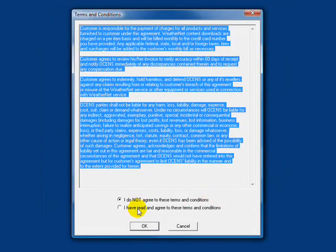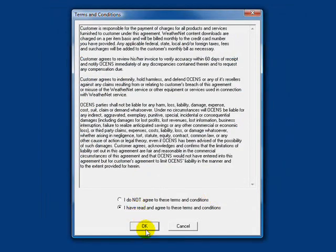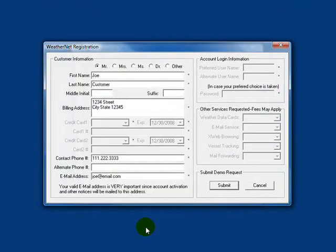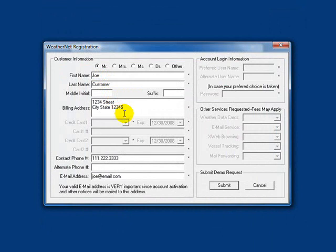Agree to the terms. Please fill in your contact information to register for the demo and click Submit. You need to be connected to the internet at this time for the software to send your registration to our server to set up your account. A demo username and password will be auto-created and entered in WeatherNet for you.